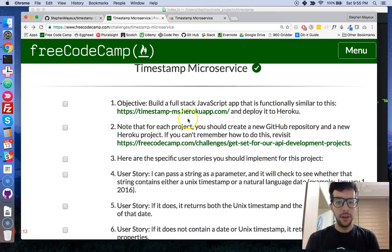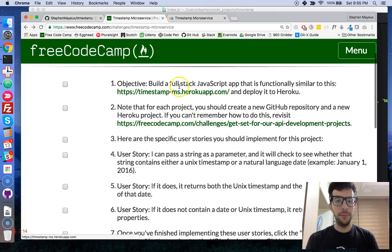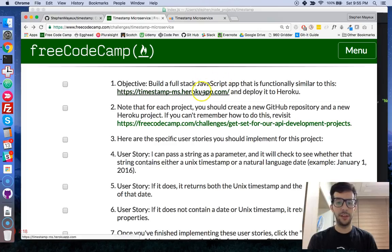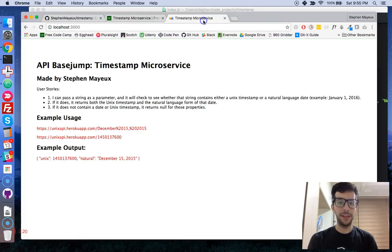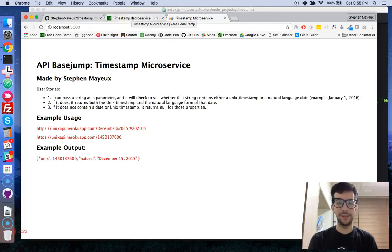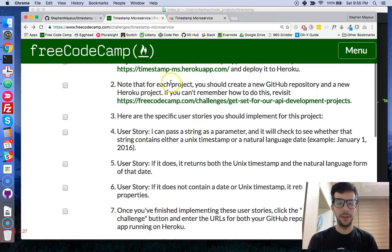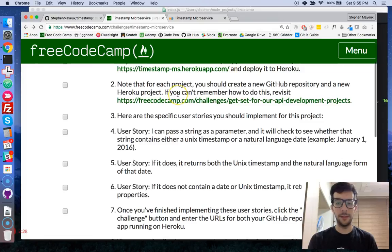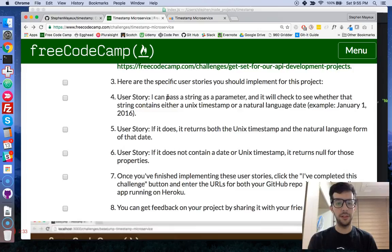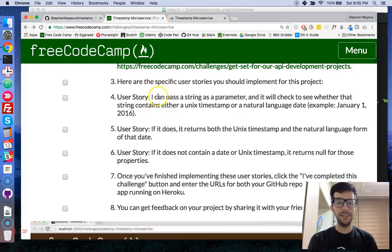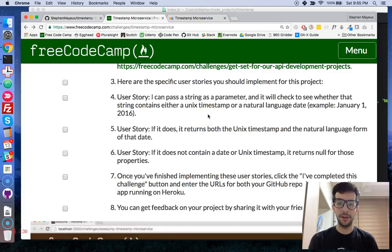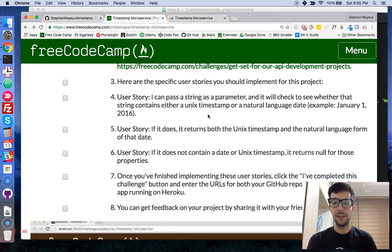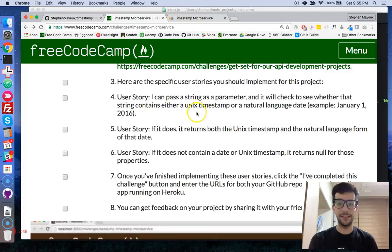Alright. So you want to build a full stack JavaScript app that is functionally similar to this. And I'll show you my example in just a moment, but this is my example, they have another one right here. And it's telling you, okay, create a GitHub repository and you have some user stories. Okay. Here are the three user stories. So as a user, I can pass a string as a parameter and it will check to see whether that string contains a Unix timestamp or a natural language date. For example, January 1st, 2016. Okay.